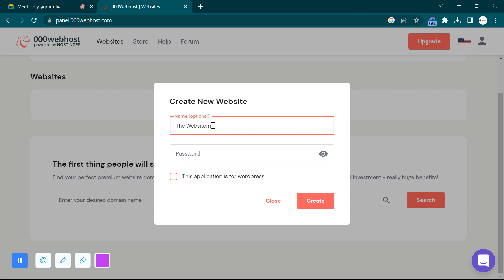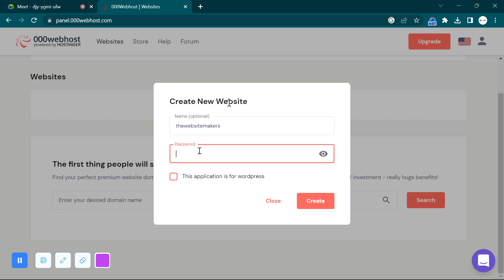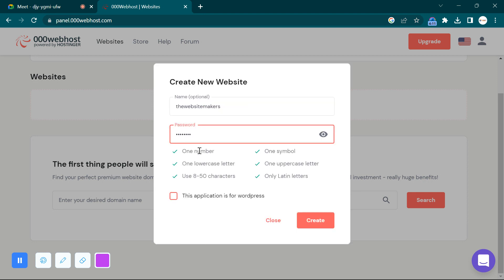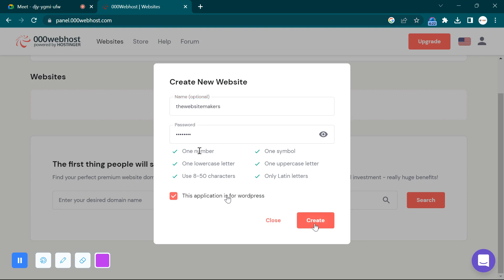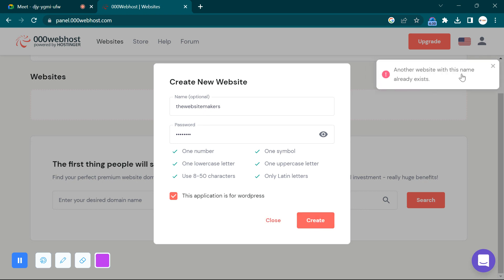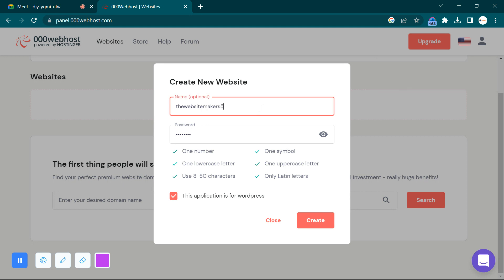Give a good name — something like 'website makers.' Note that this becomes the domain name, so no spaces are allowed, no capitals, no special characters. If the name is already taken, you need to use another name because someone else may have registered it with the same domain. Use numbers or hyphens to make it unique — that's one of the drawbacks of free hosting.